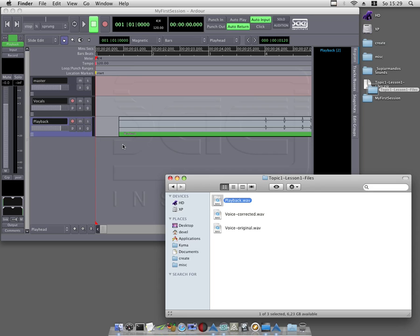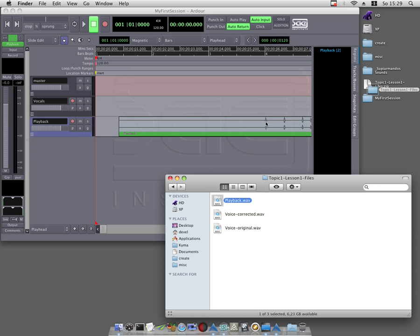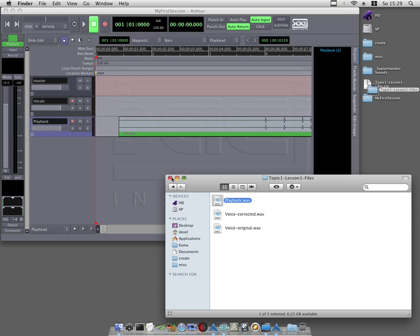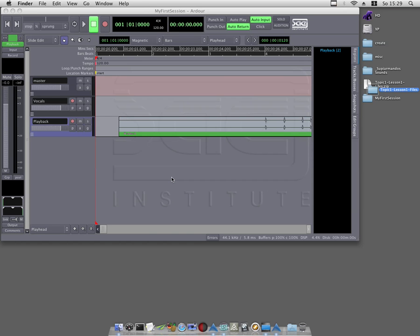Once completed, Arda puts a so-called region now on the stereo track. A region is here plotted as a rectangle. In this rectangle the audio signal is represented as a waveform.